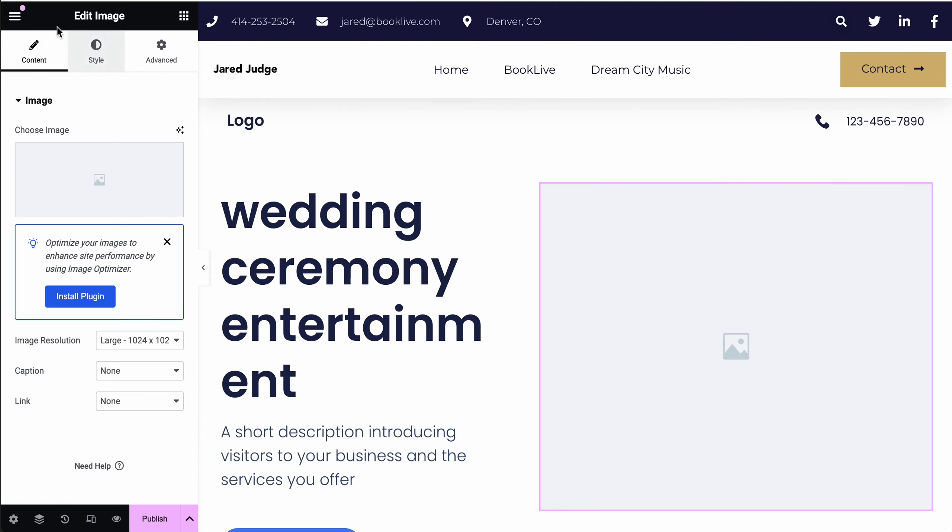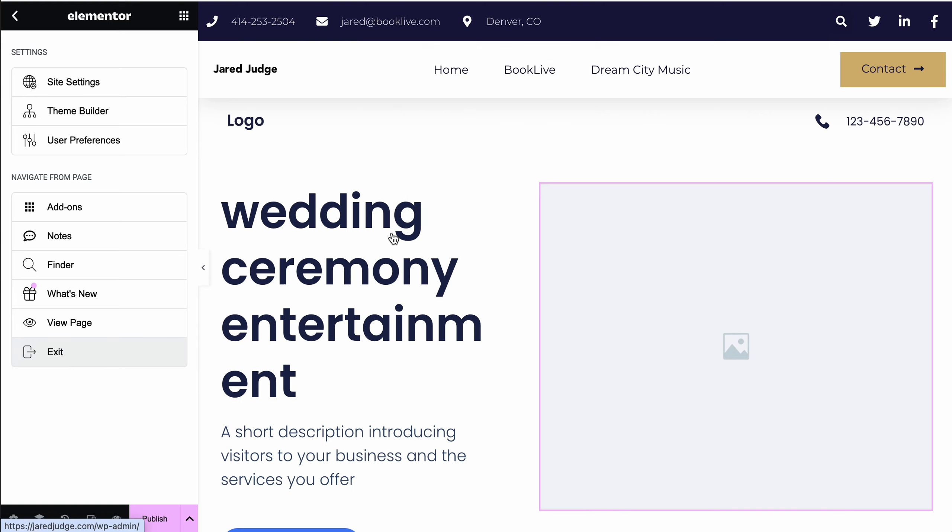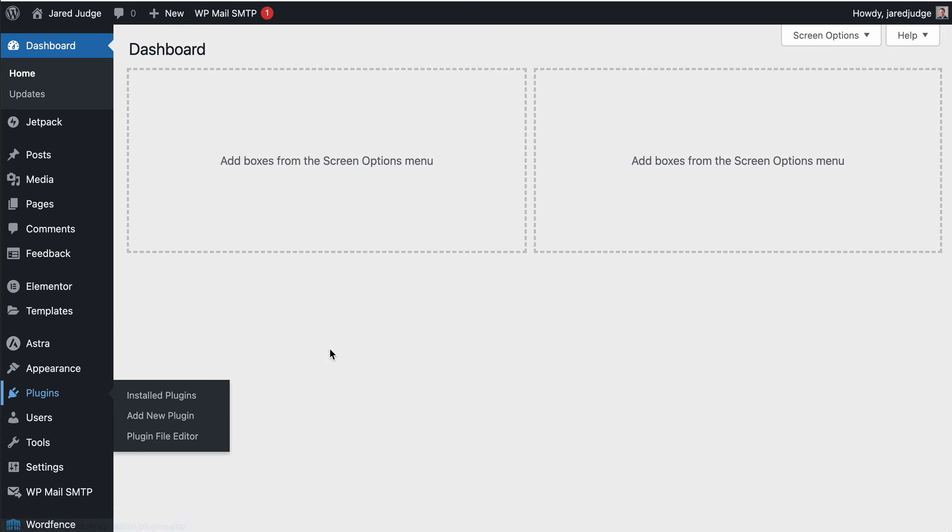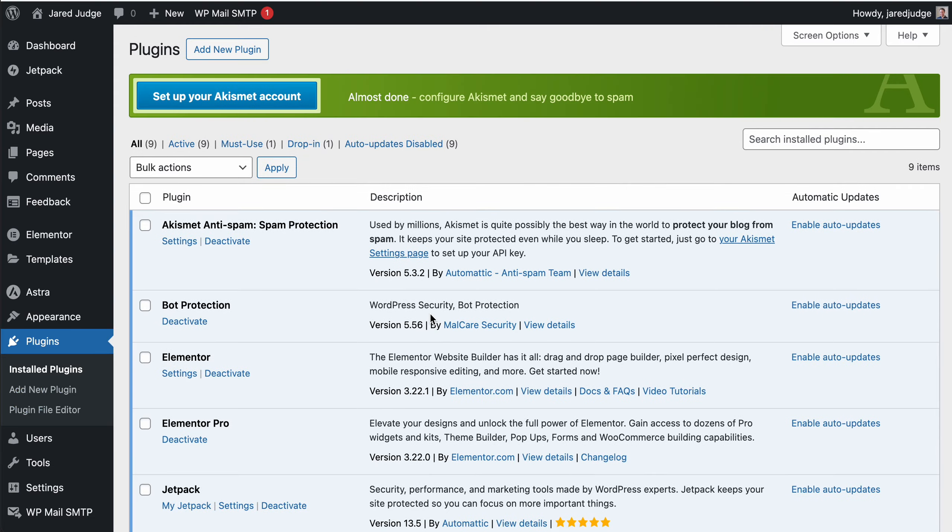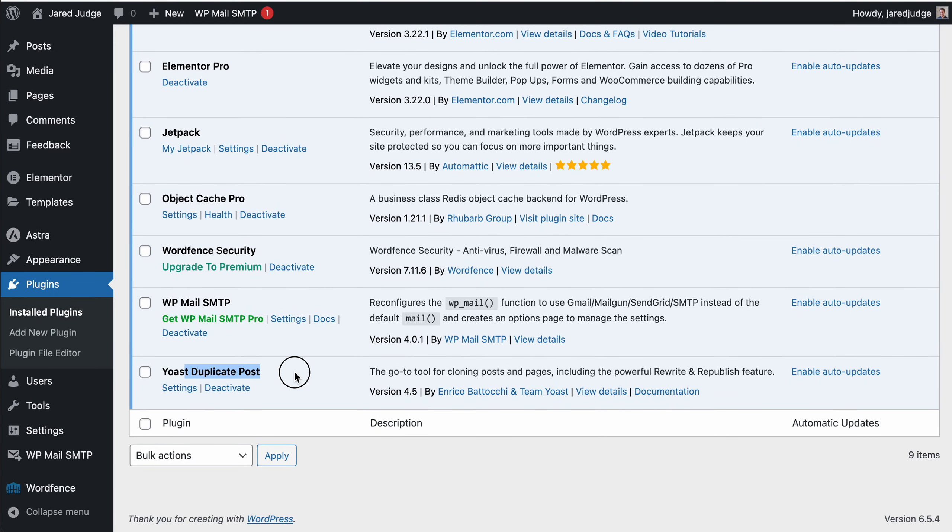The other way to create a new page is via cloning an existing page. Just a quick preview of that: you would have to install a plugin. In this case, I use the Yoast Duplicate Post plugin.